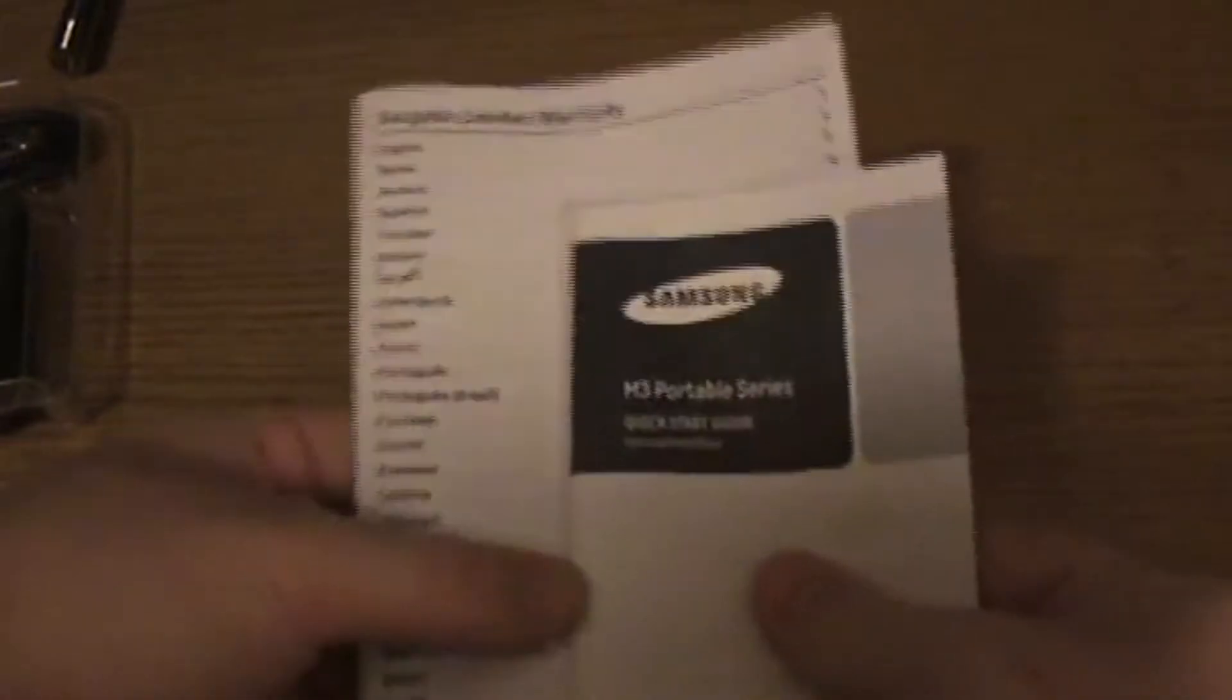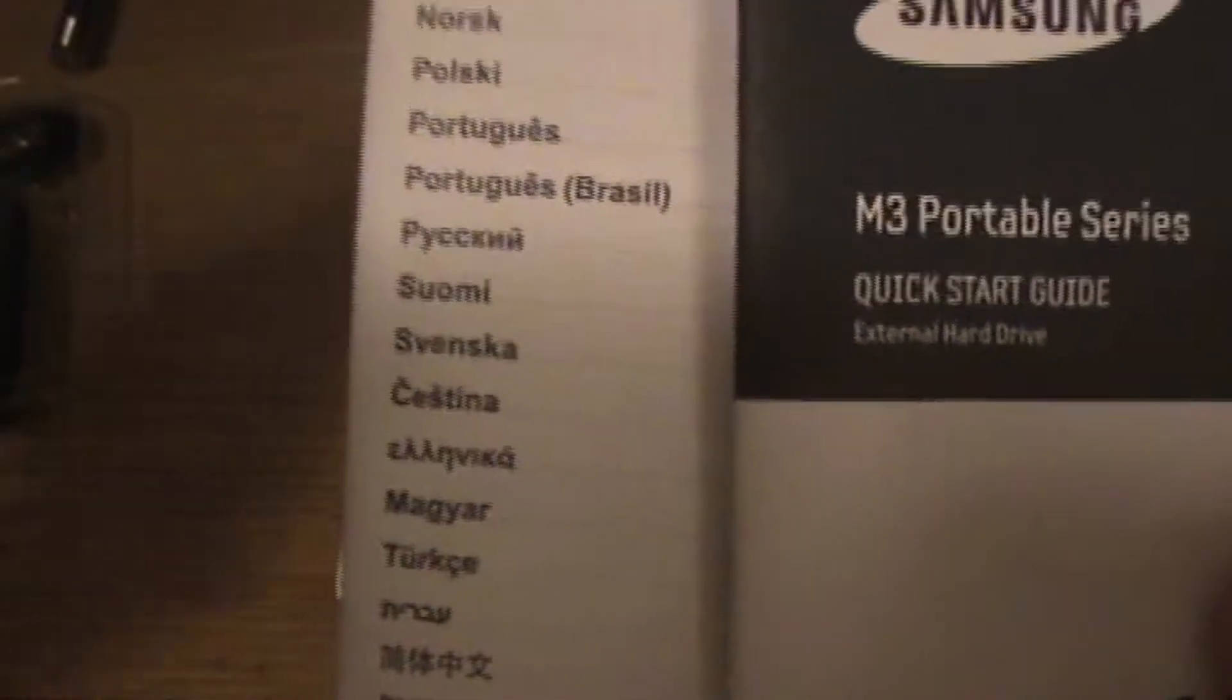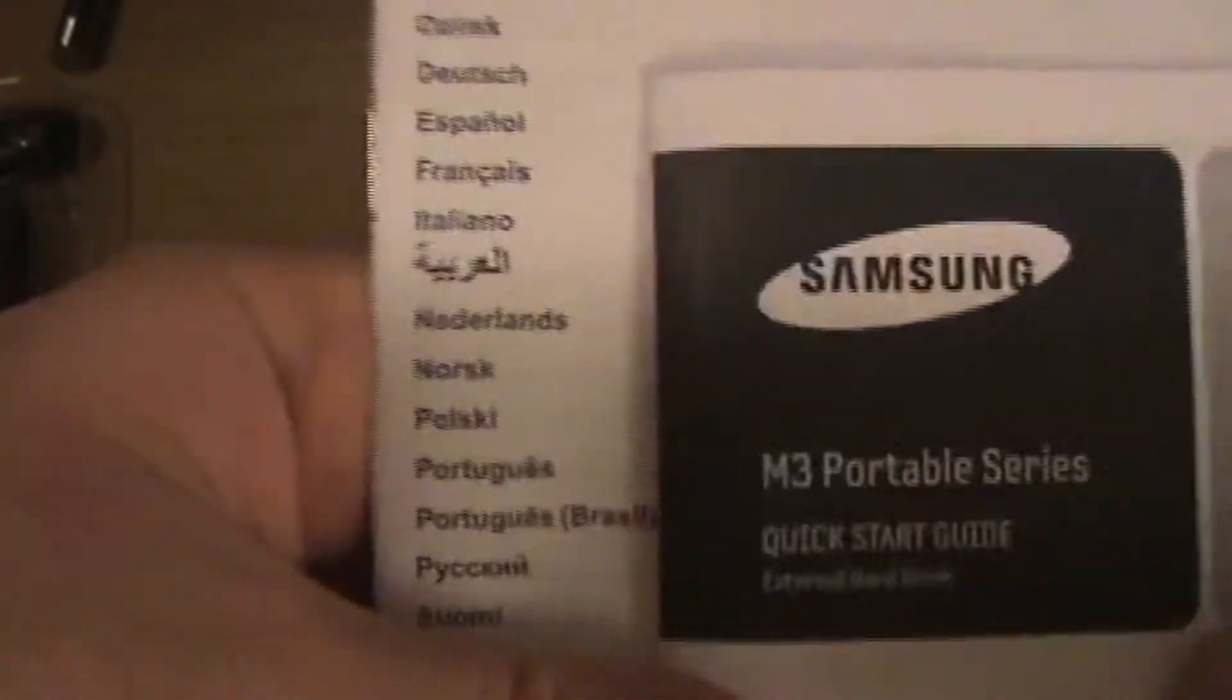Little bits of paper with information about it. If you speak any of these languages, this is for you from those countries.